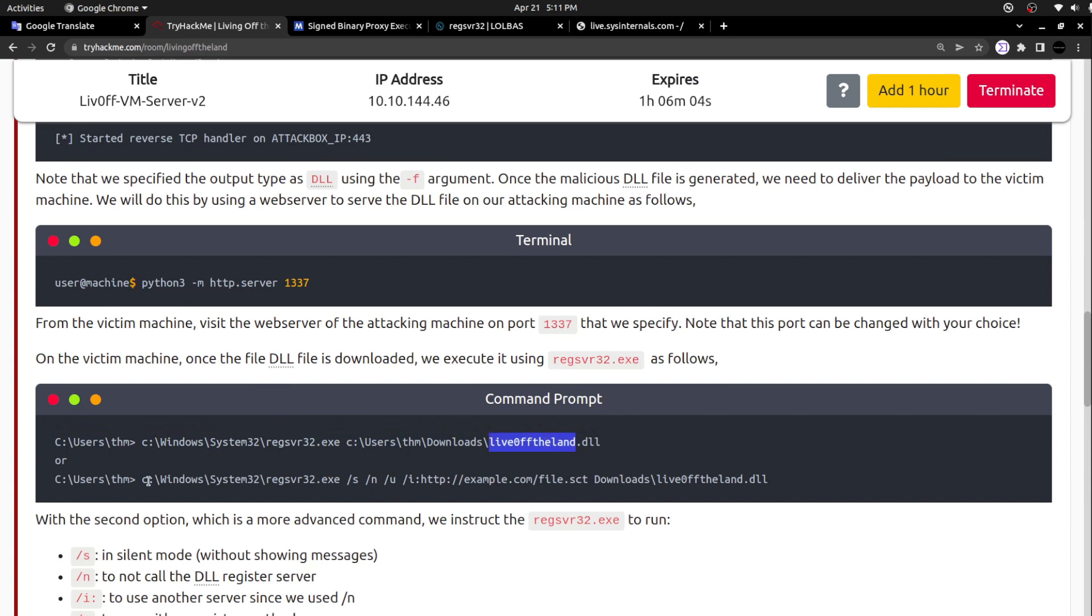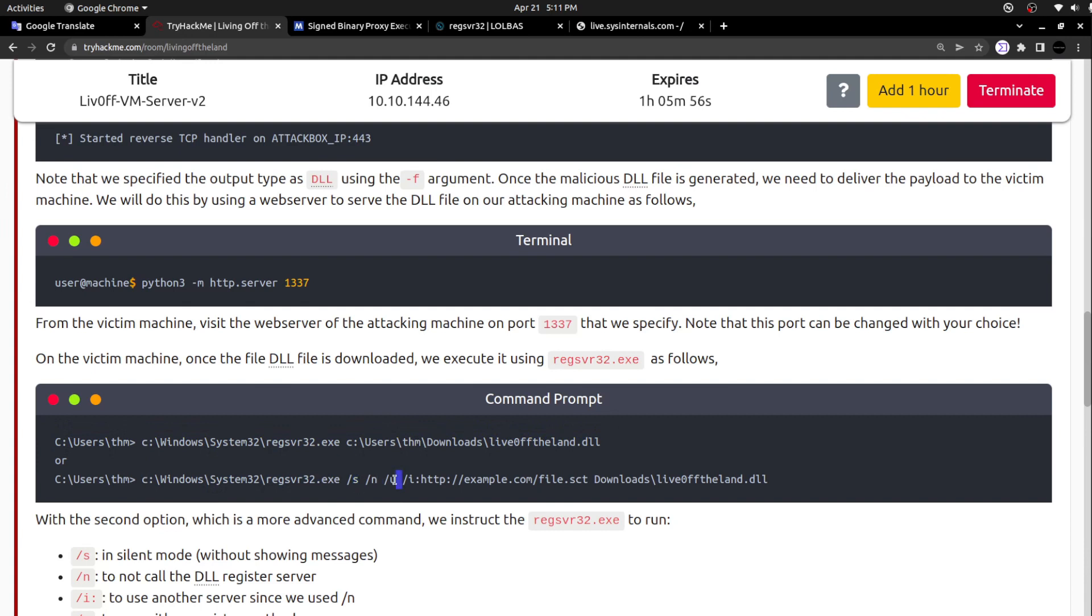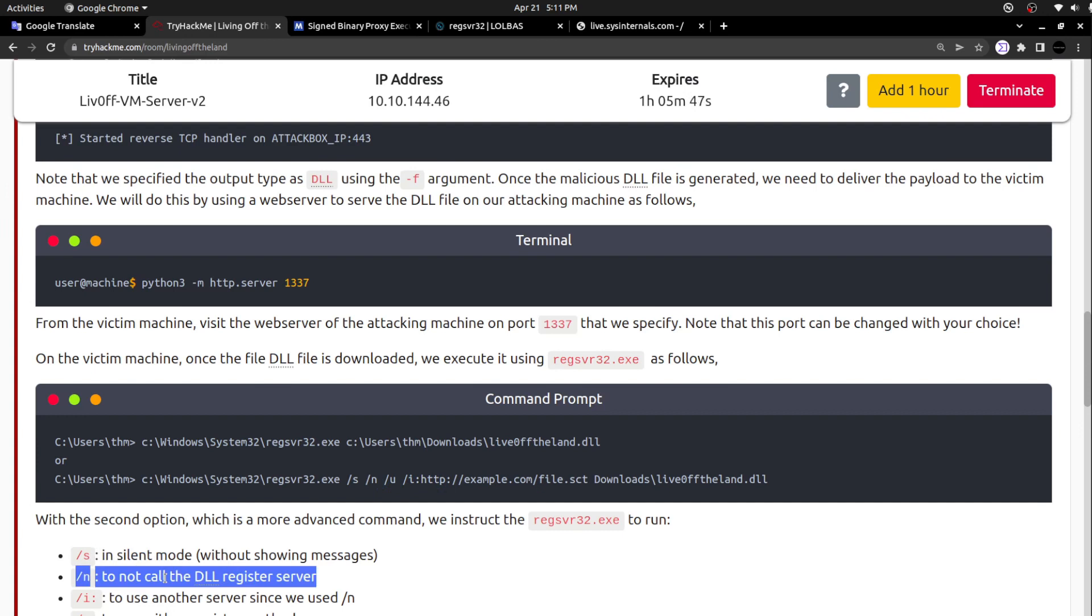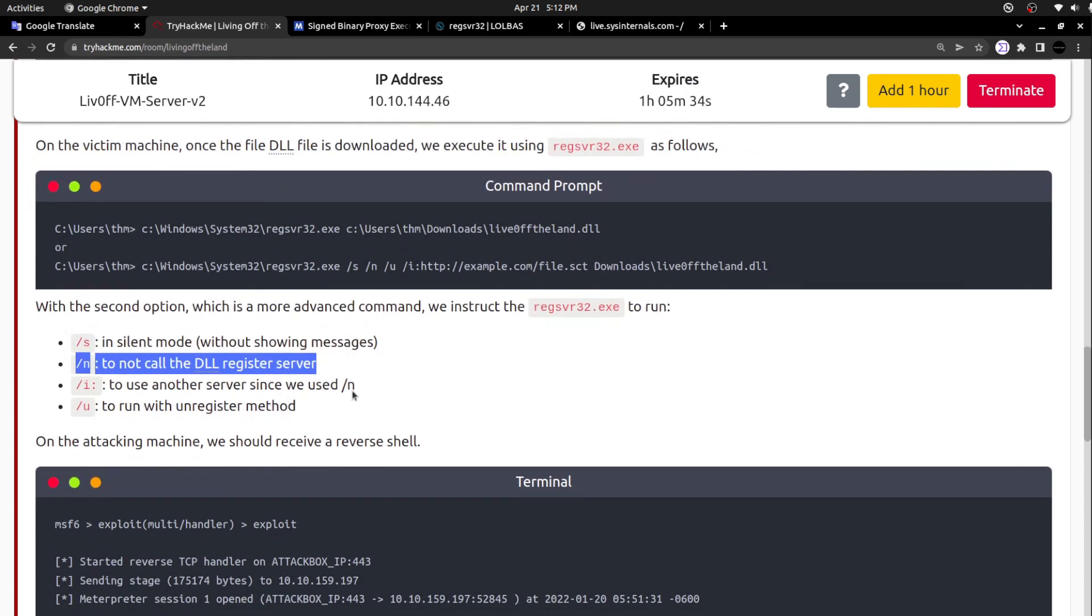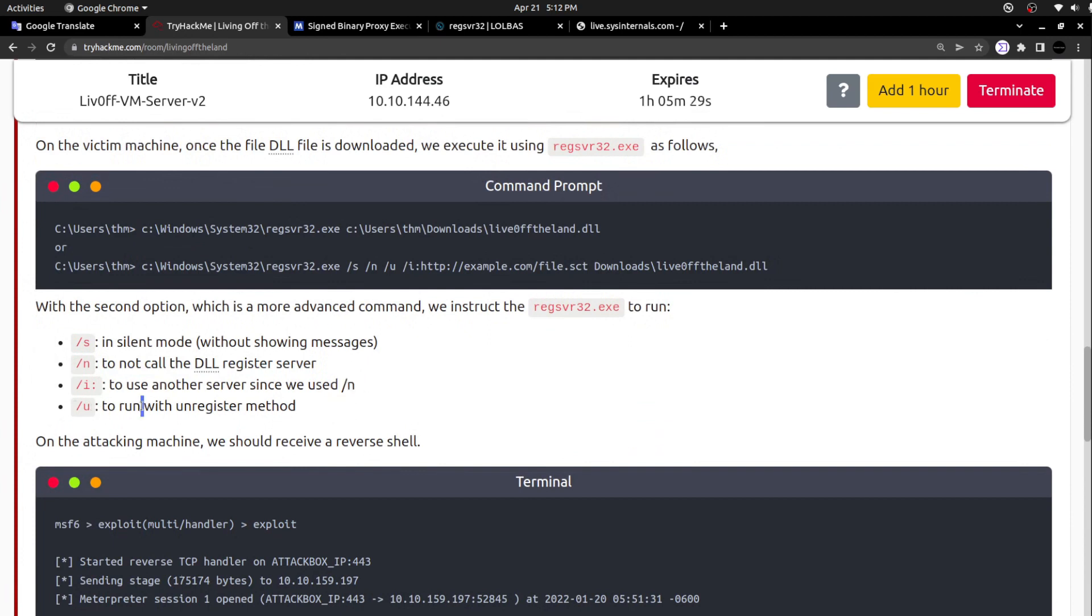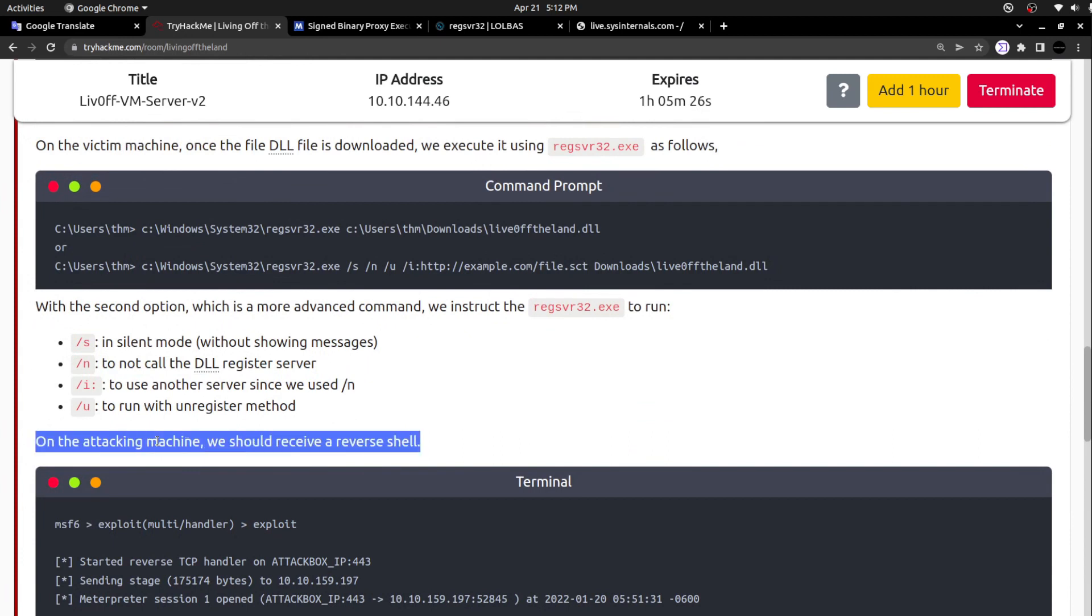The second command - they can also use this specific command with /s, /n, /u, /i. Forward slash s denotes silent mode, forward slash n not to call the DLL register server, so we are not going to register the DLL. Instead, we are going to execute the DLL. Forward slash i to use another server since we used forward slash n, and forward slash u to run with unregister method.